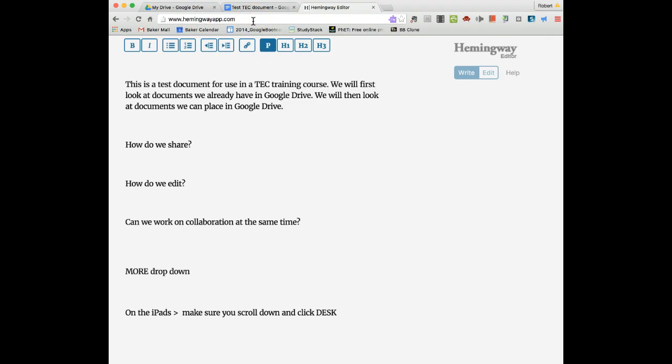You can take anything from Google Docs to Word to website passages. You can put any text into this particular spot and use the Hemingway editor to determine how well the writing actually is, and you can make some adjustments and improve the readability and grade level. Thank you.